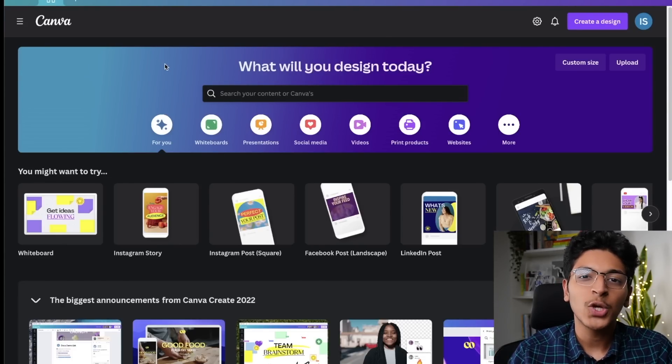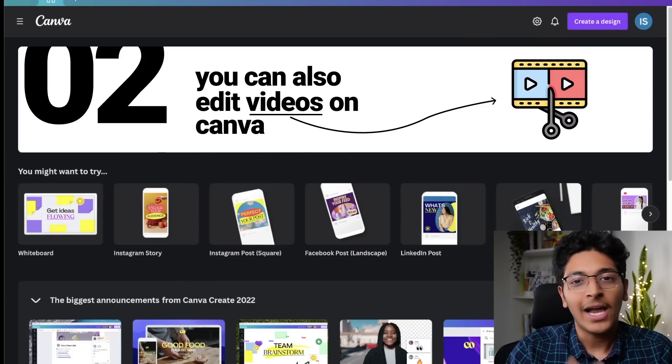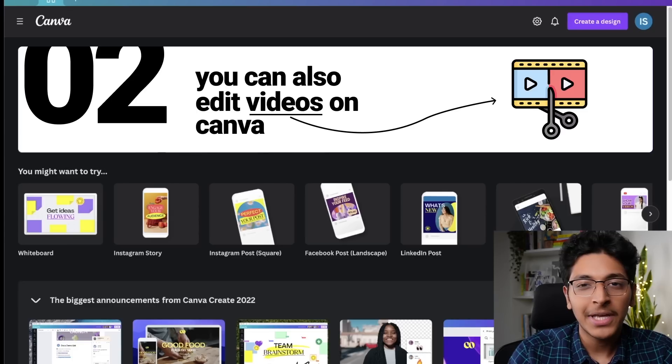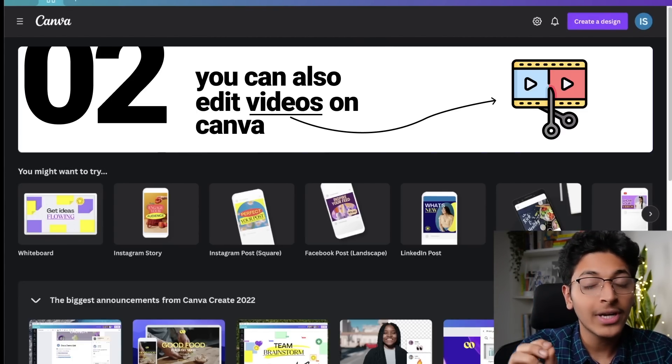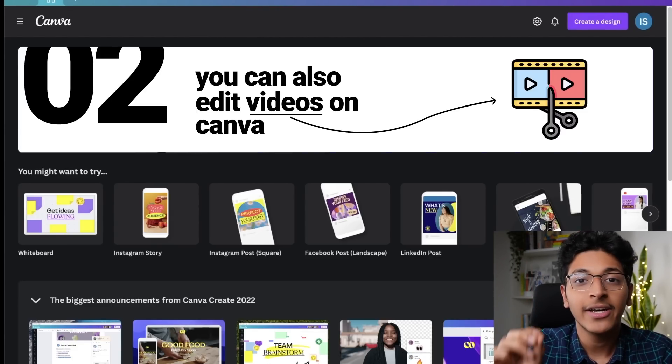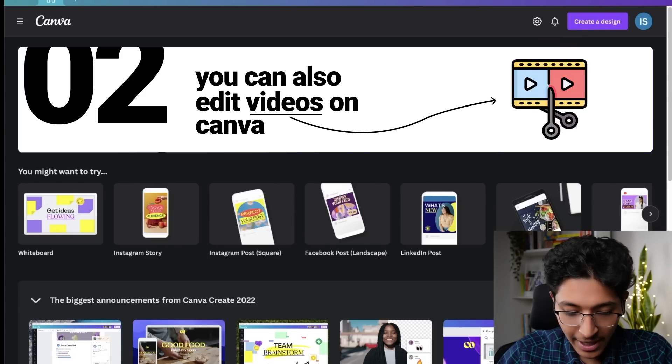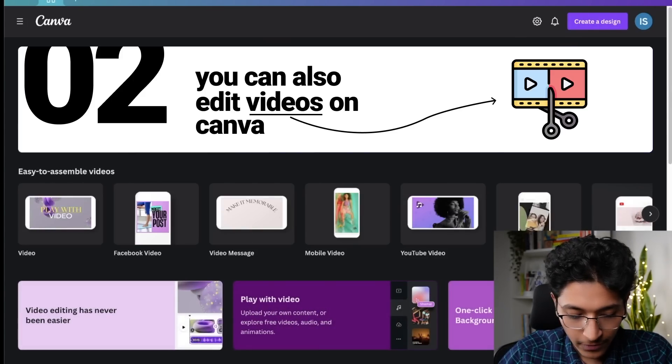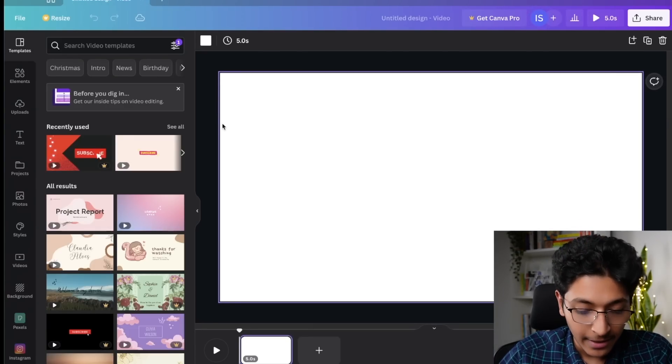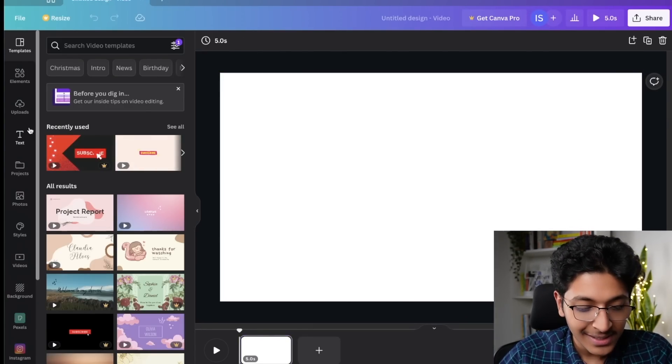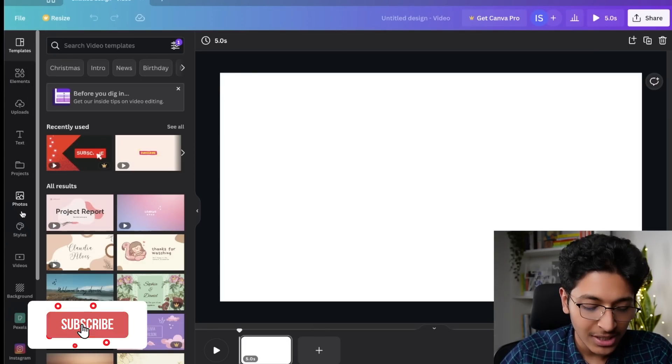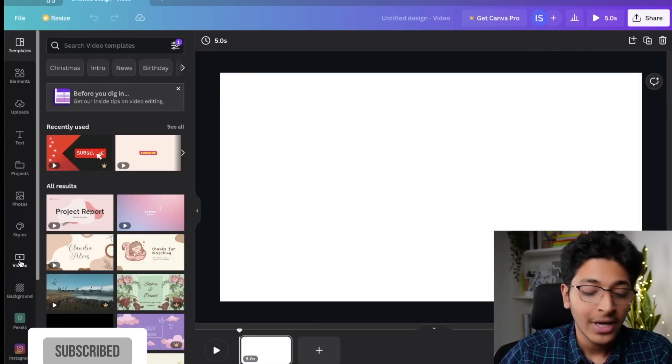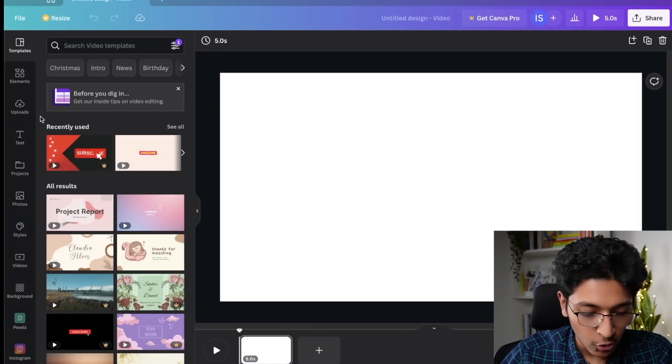Tip number two is the fact that you can also edit videos with the help of Canva. A lot of you would have been using it for making posters, thumbnails, infographics and all that. But you can also create videos. You can edit videos with the help of Canva. Let me show you how that works. We are on the main screen. I can click on video and create a blank video template on Canva and I can start putting in text, images, audio and then attach it in this timeline that you can see below.